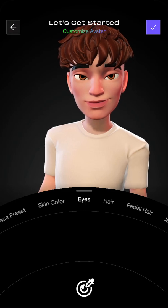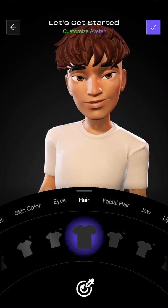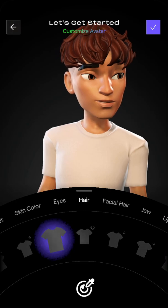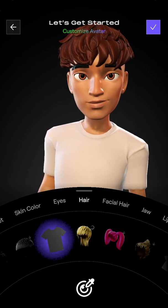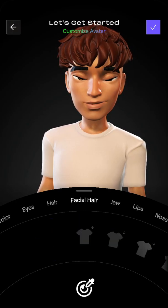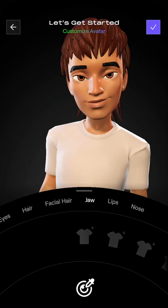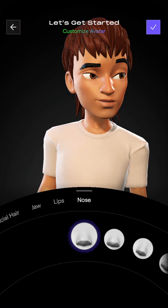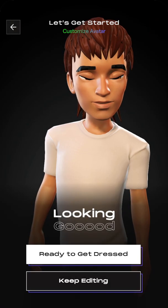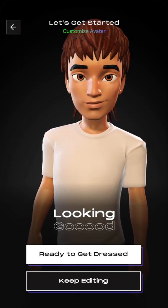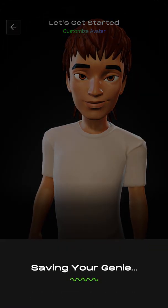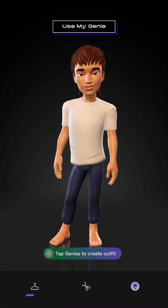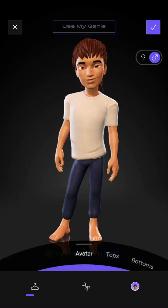Here you can customize your jaw, lips, and nose. Then there you have it — you just save your Genie, and then you can also create an outfit as well.